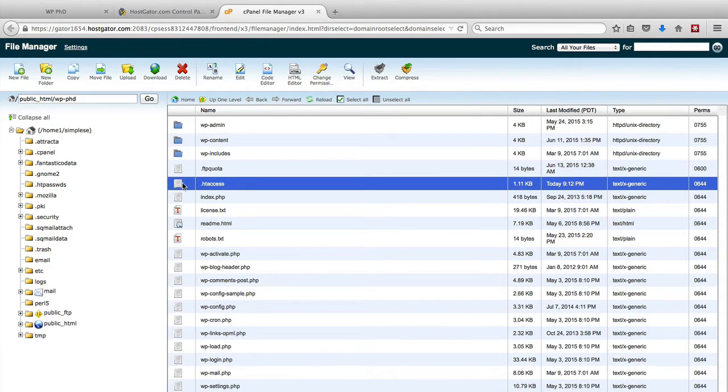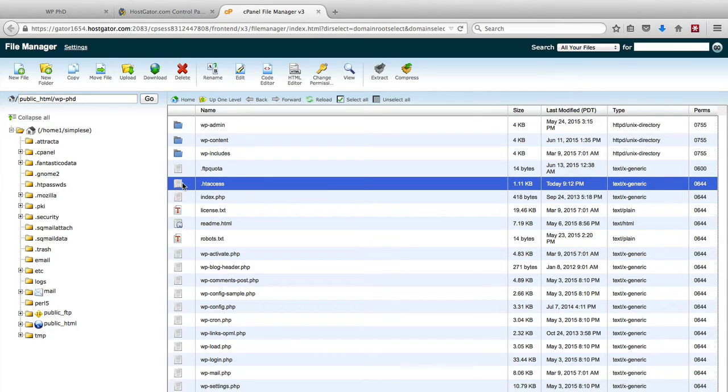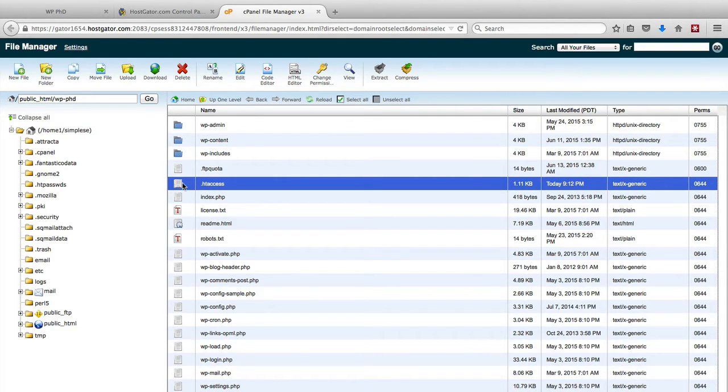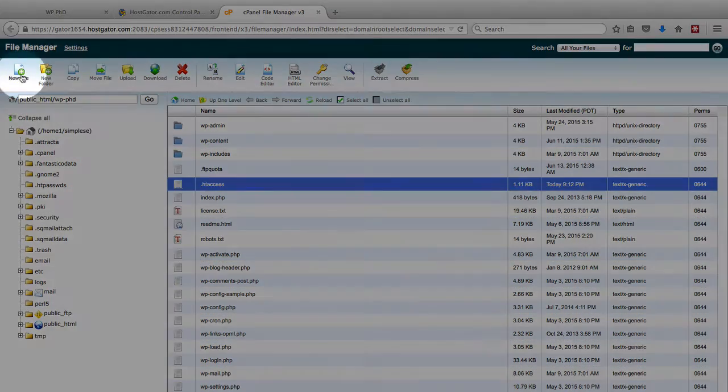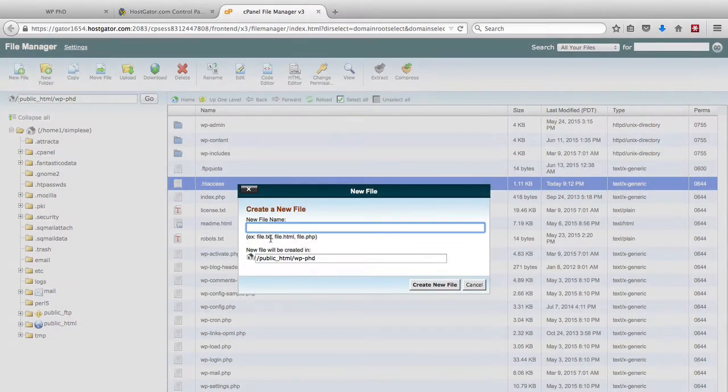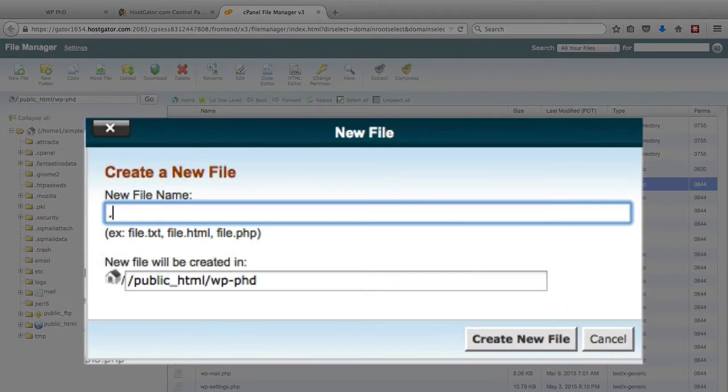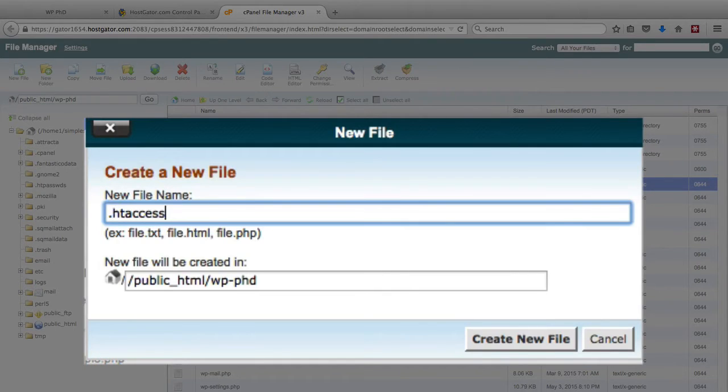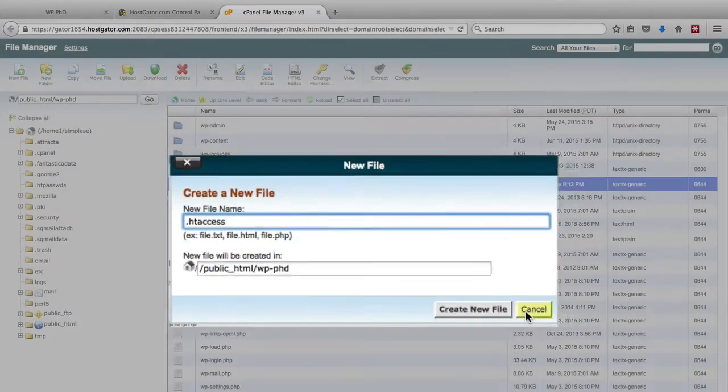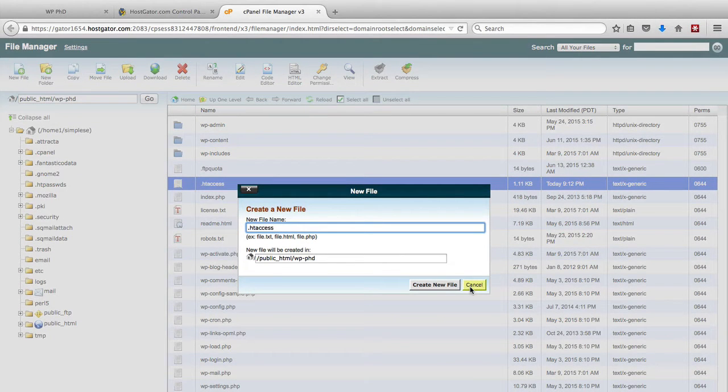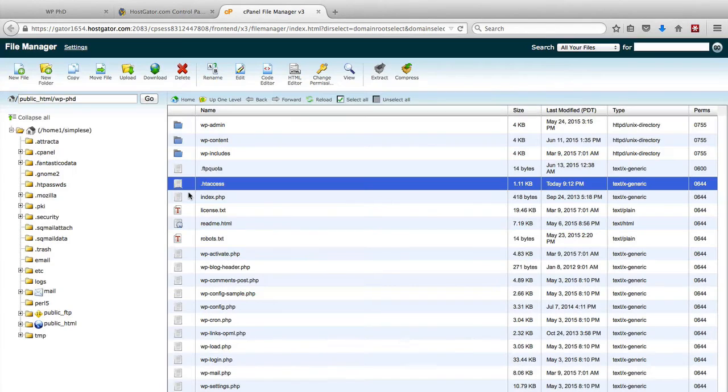You want to make a backup first if you don't have a backup of it made already, or if you don't have a recent backup. And if you don't have the htaccess file, which can happen, all you have to do is click on new file, type in period htaccess, and then click on create new file. And you will create a blank htaccess file which is just a plain text file.